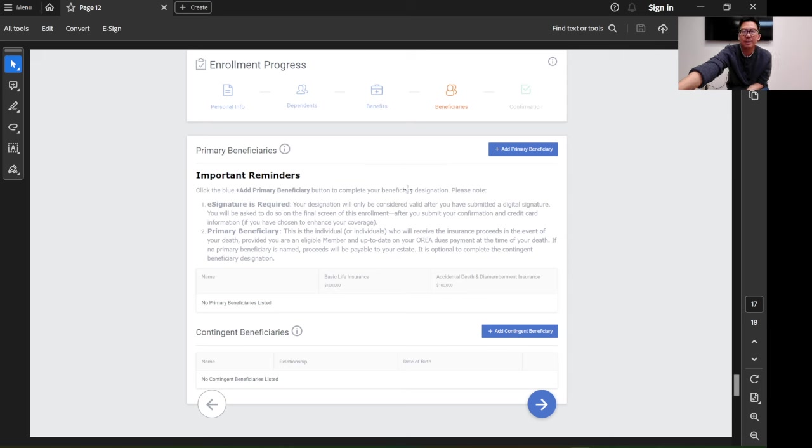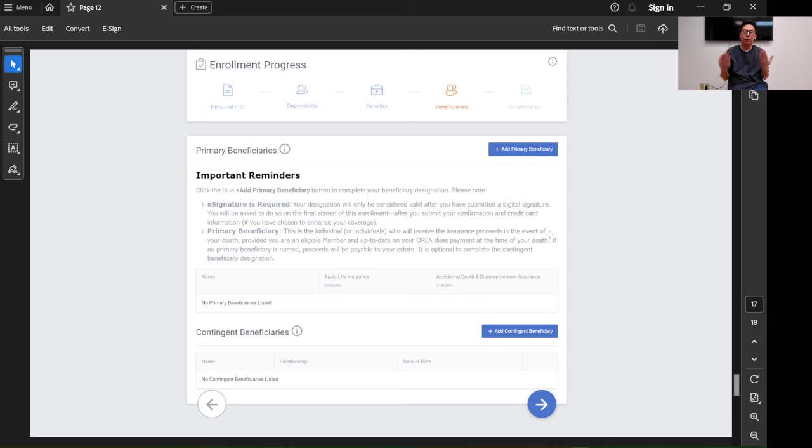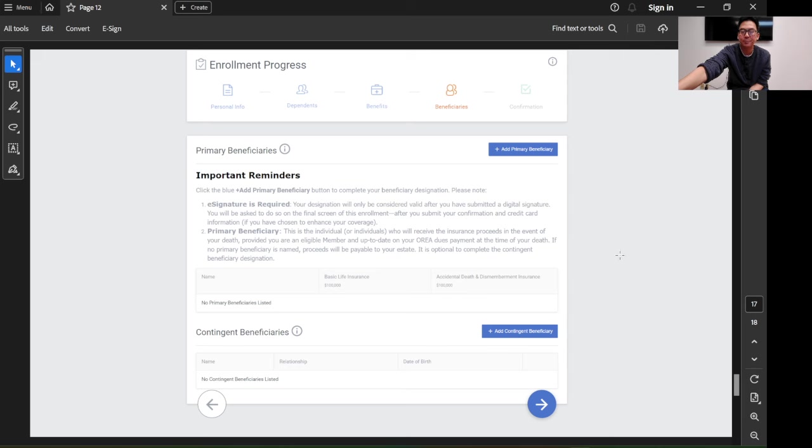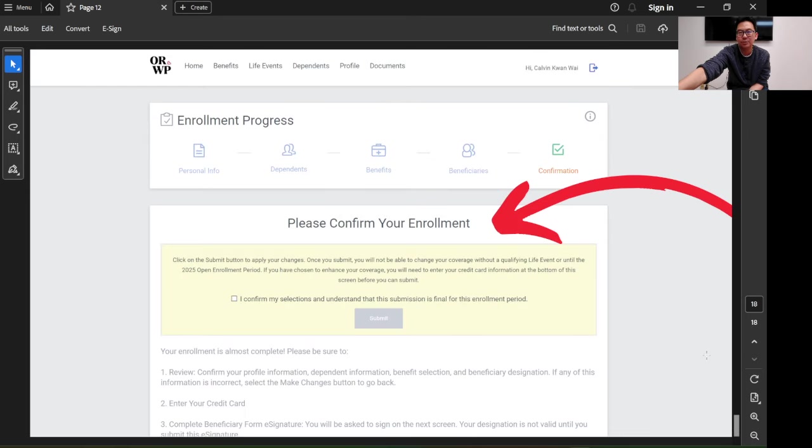Then this is the beneficiary section, because the plan coverage has life insurance in it too. Who do you want to give the benefit to if you pass away? If you don't choose anything, it will go to your estate. Read this. This is important also.